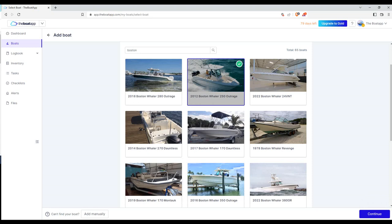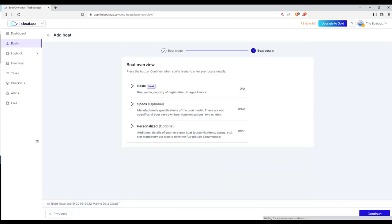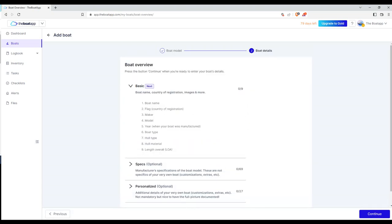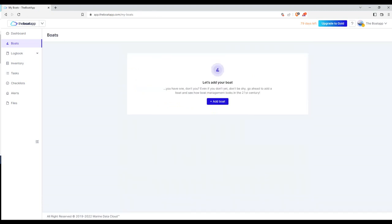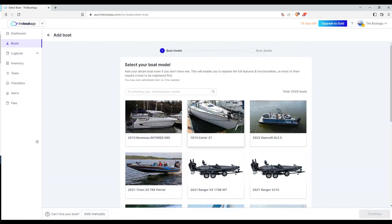Can't find your boat? Add manually. If you can't find your boat from the database, please click the add manually button at the bottom of the screen and add your boat details yourself.